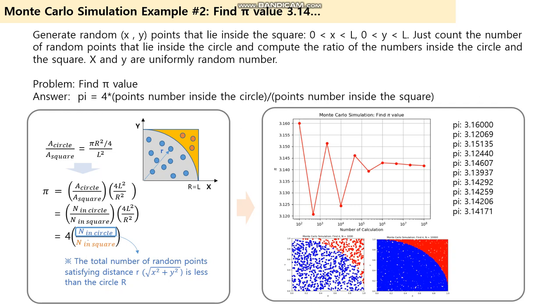First, generate random x and y points that lie inside the square. That is, x and y are uniformly random numbers between 0 and the length L for x and y.